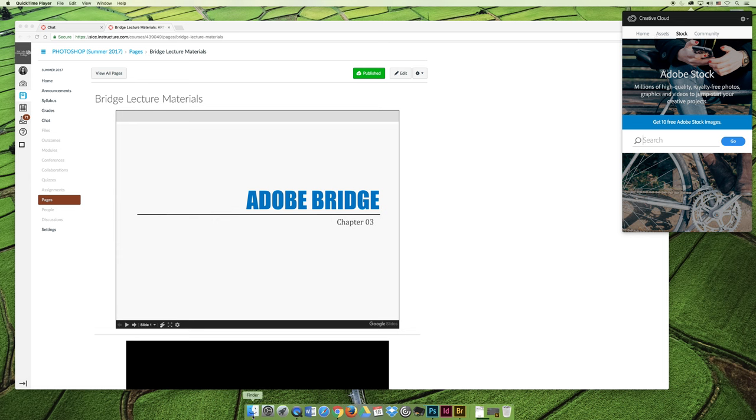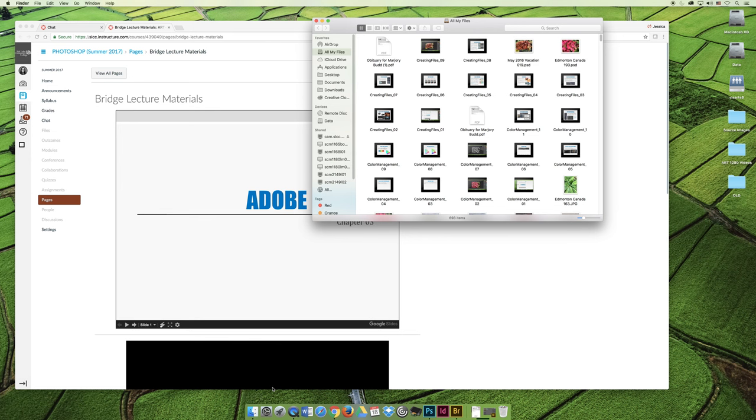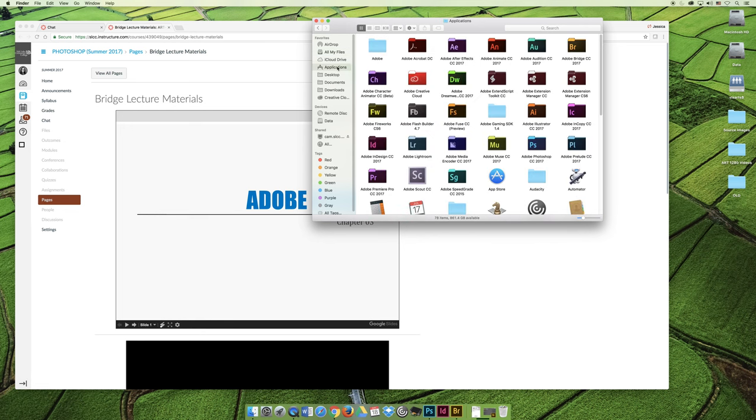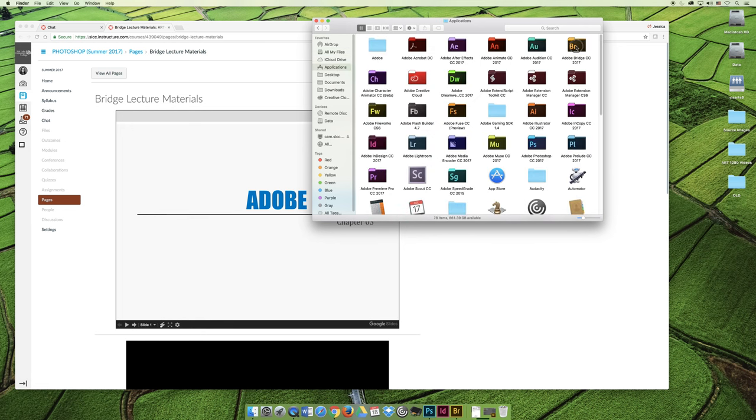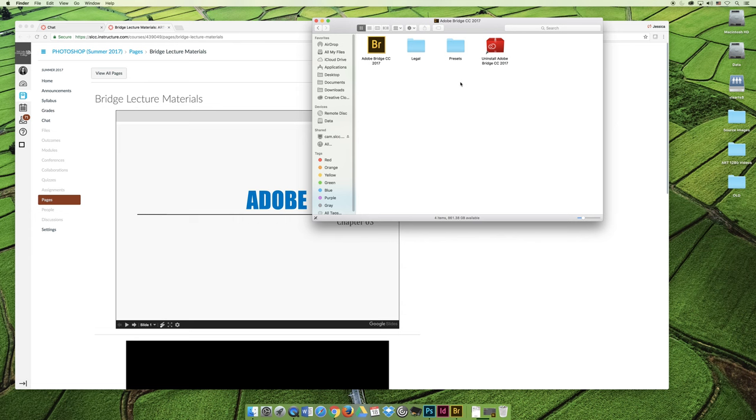Once you've installed Bridge, you can open it any way that you want to. I am partial to Finder, the little blue guy on the Mac. If you click on him, it launches a window and you can click on Applications, find Adobe Bridge, and then you can open Bridge. You can also use your Spotlight or your hard drive if you want to do it that way.